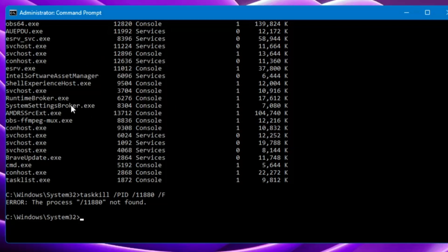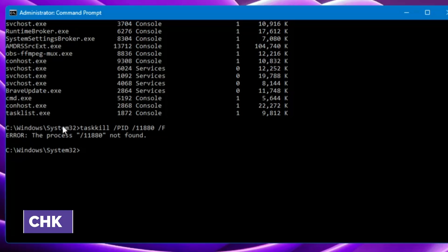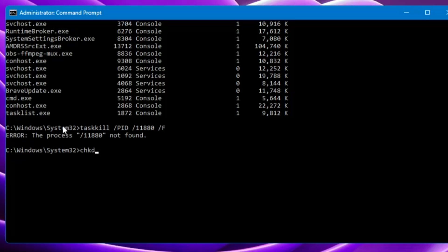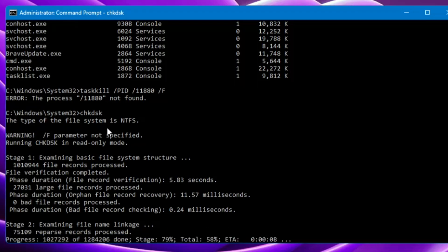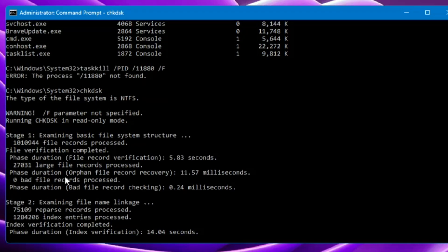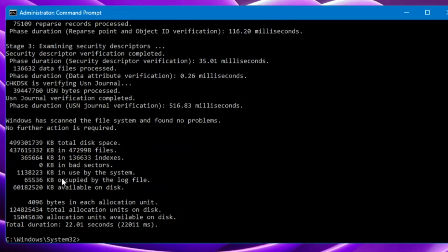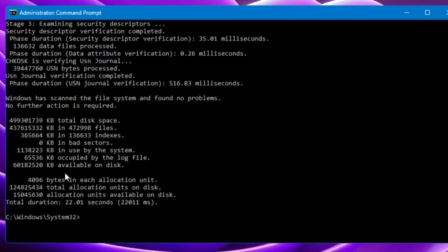Now let's move to the next useful command: chkdsk. You will need administrative privileges to run this command. Just type chkdsk and hit Enter. It will show you the file system type is NTFS. This command checks the disk for any kind of error. If your PC is running slow or giving you issues, you can use this command to check for file system errors. It gives you details like total disk space, number of files, files being indexed, and the number of bad sectors.